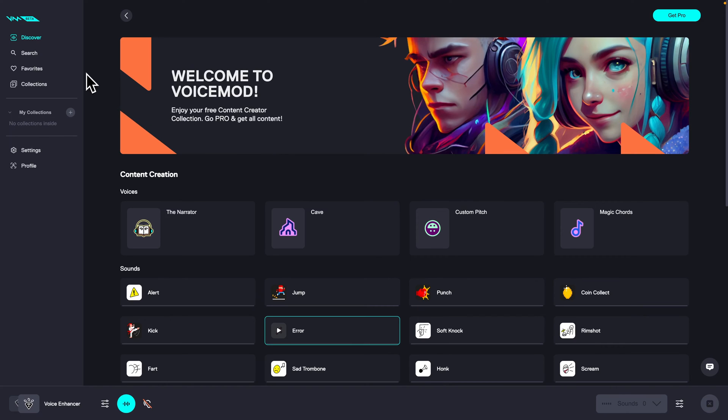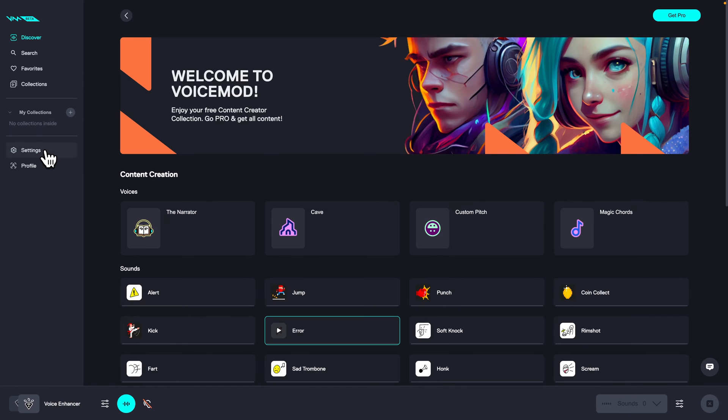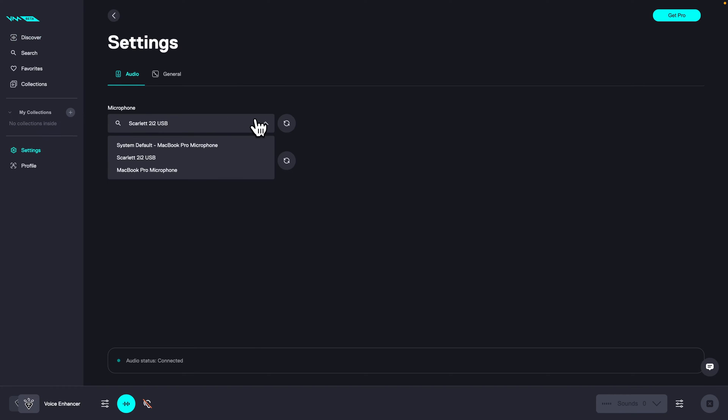So it's really easy guys. First thing you need to do is go over to your settings and then over here under the audio tab you will choose your microphone.